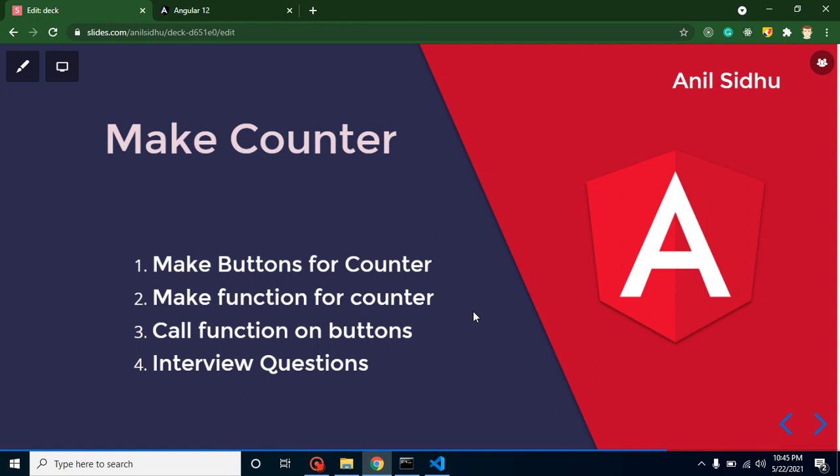This is just a simple program where we have two buttons. On the first button, when we click, the value will decrease, and when we click on the other button, the value will increase.